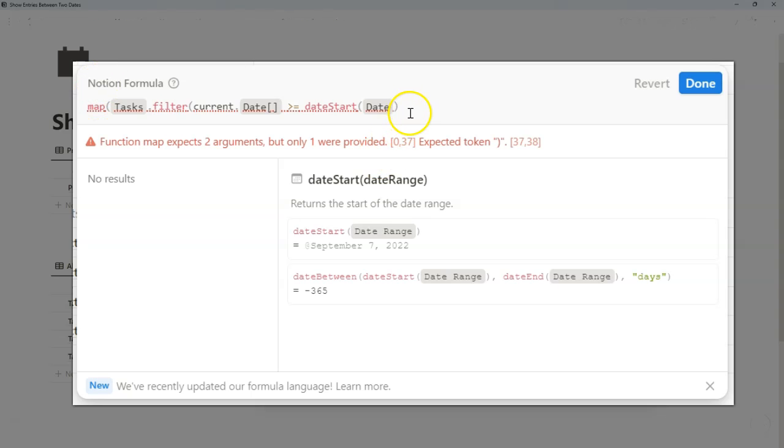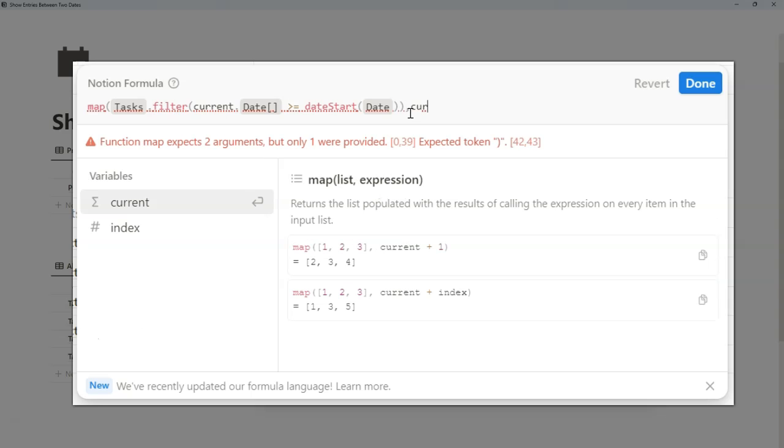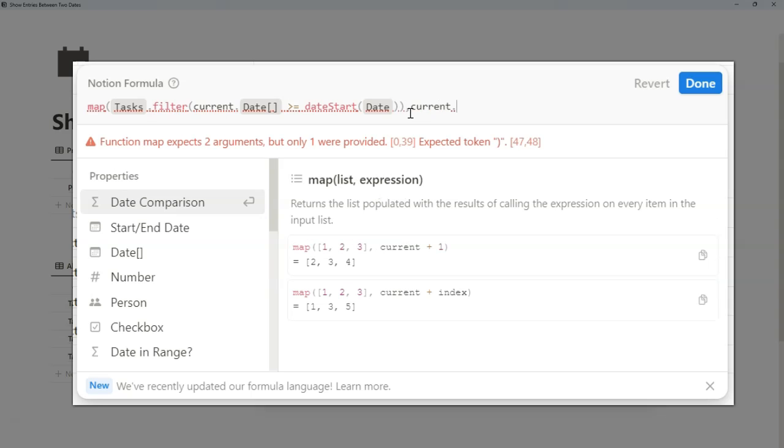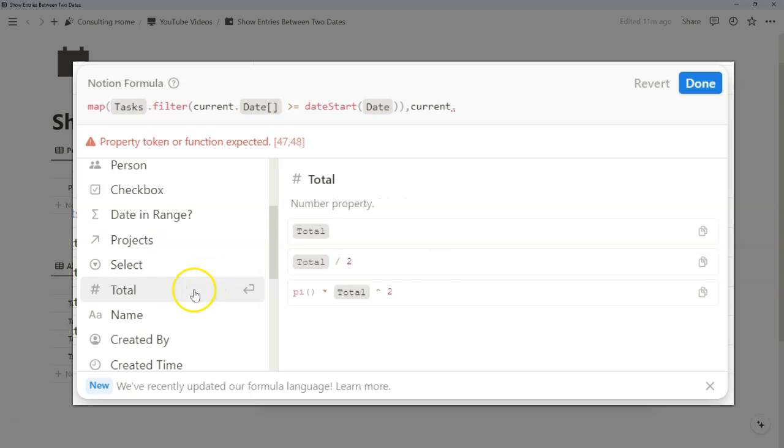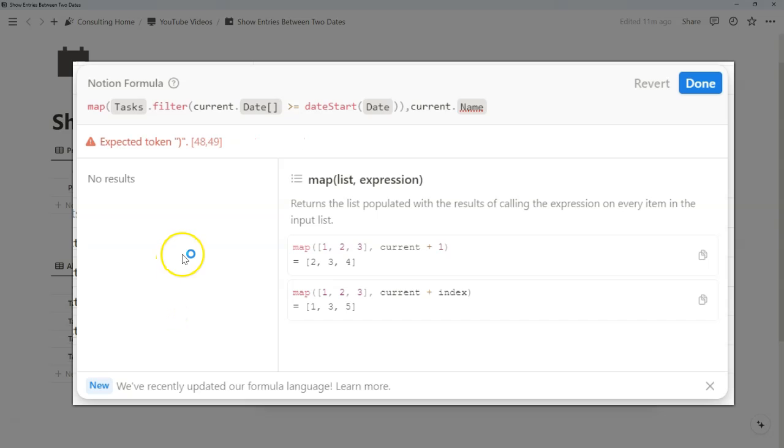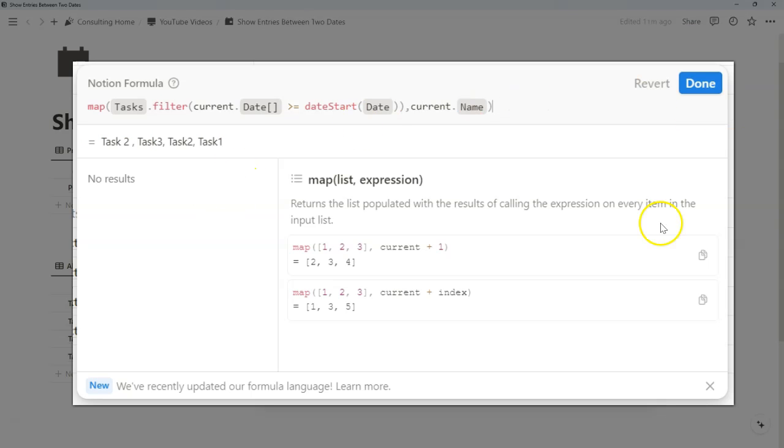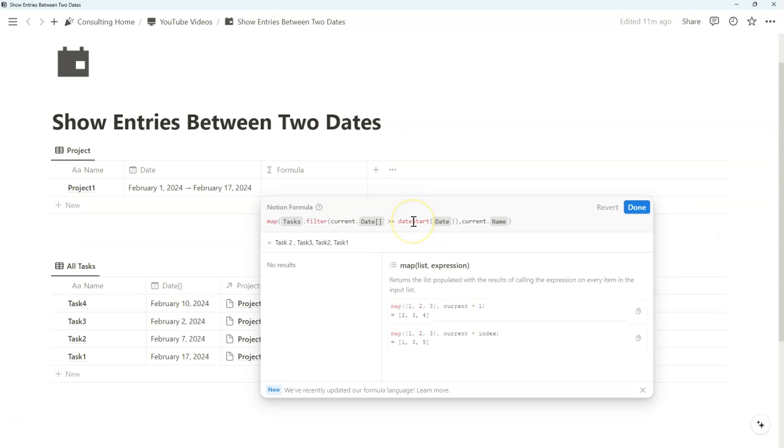Here we can just close it out and say, we just want to map tasks in which the current date is later than the start date of what we're specifying. And because this is a map function, and we're filtering it first, we also need to represent it by specifying current, and then specifying a property in which we want to output it as. Now when we close it, it says all of these dates are after the start date of the specified date.